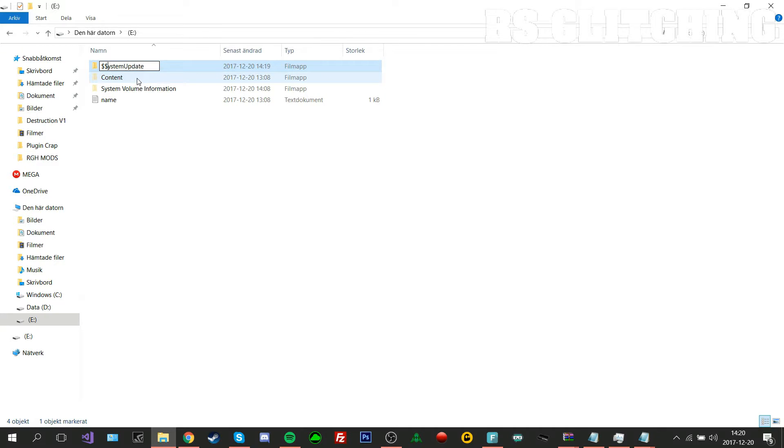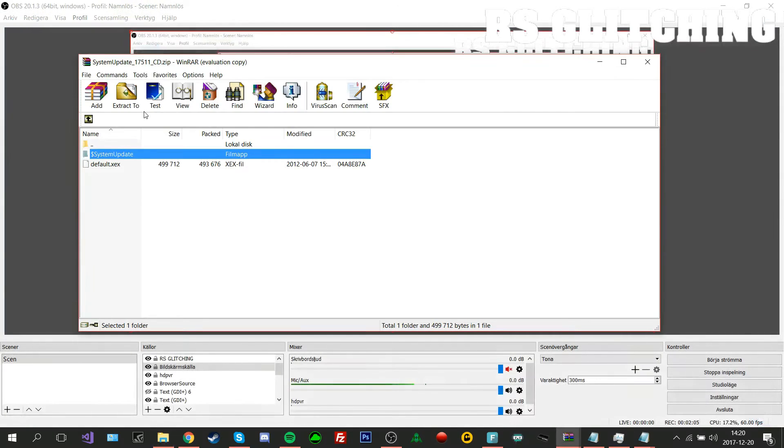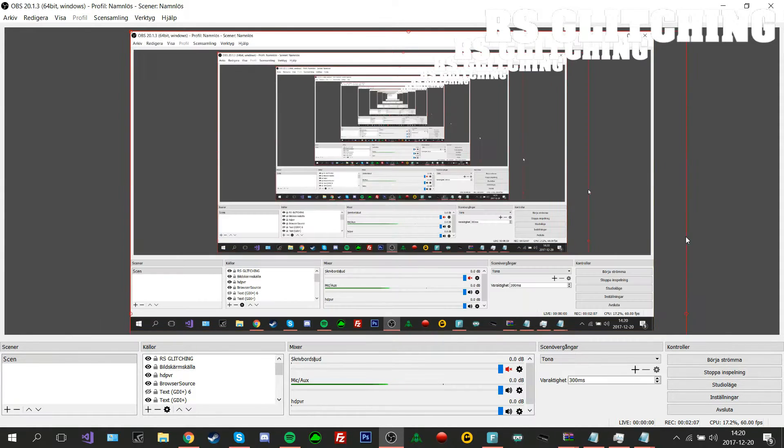In my case I have to do the dollar sign. I don't know for you but you can try it both ways and see if it will work. Now I will start my Xbox 360.